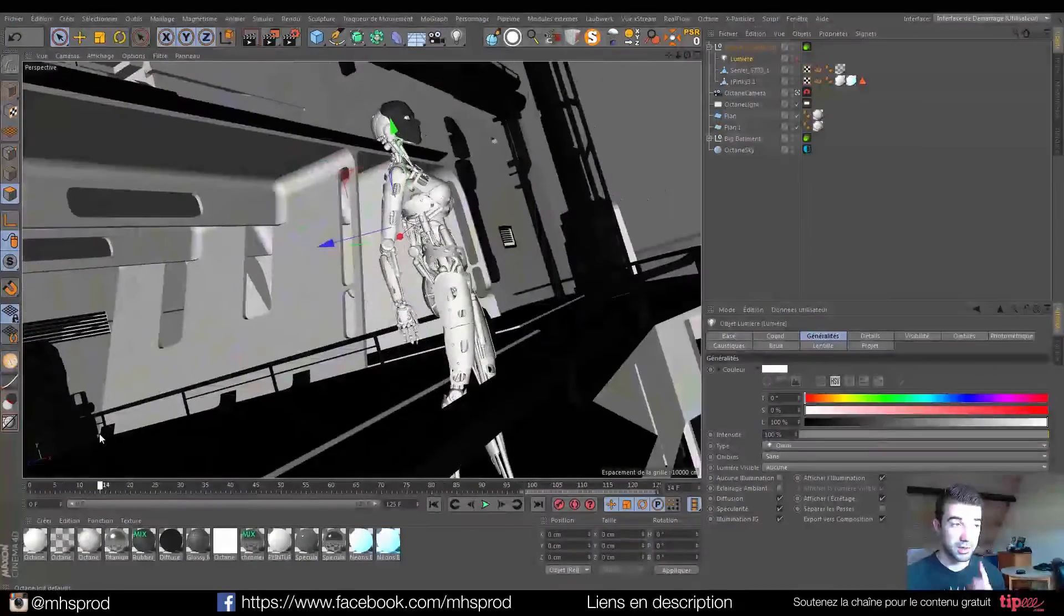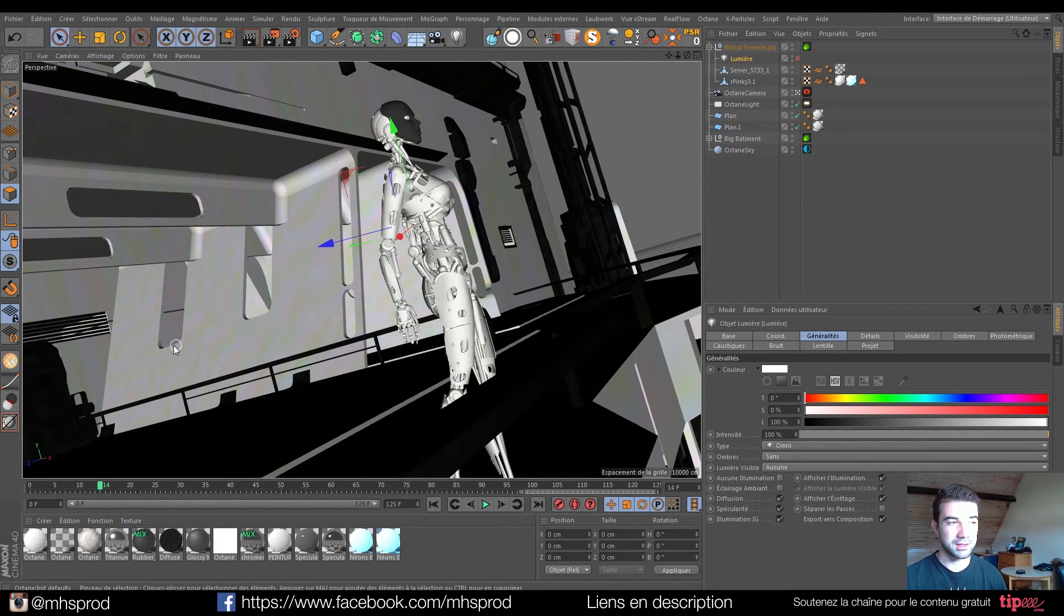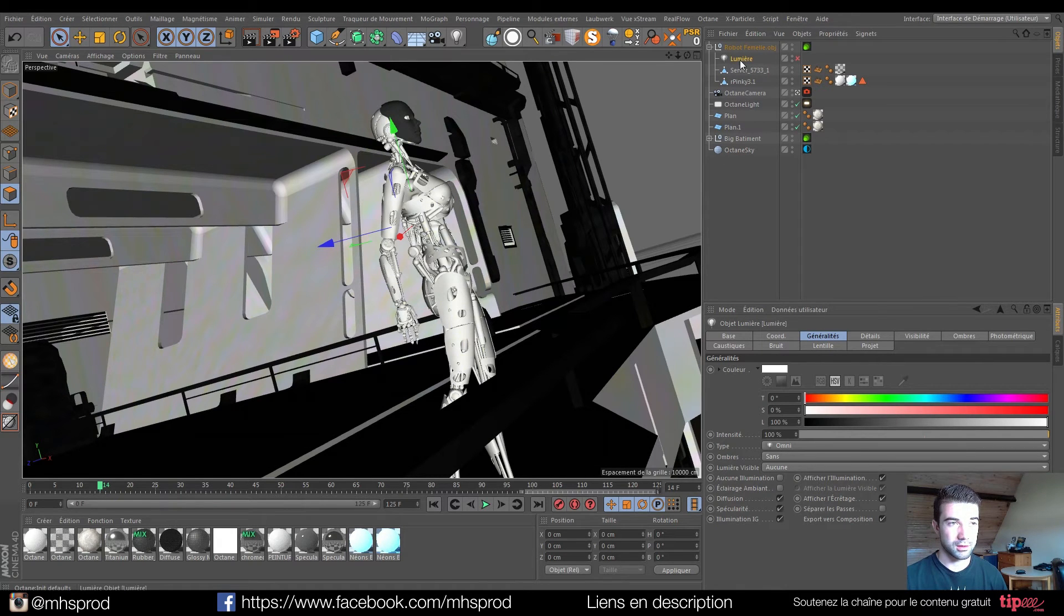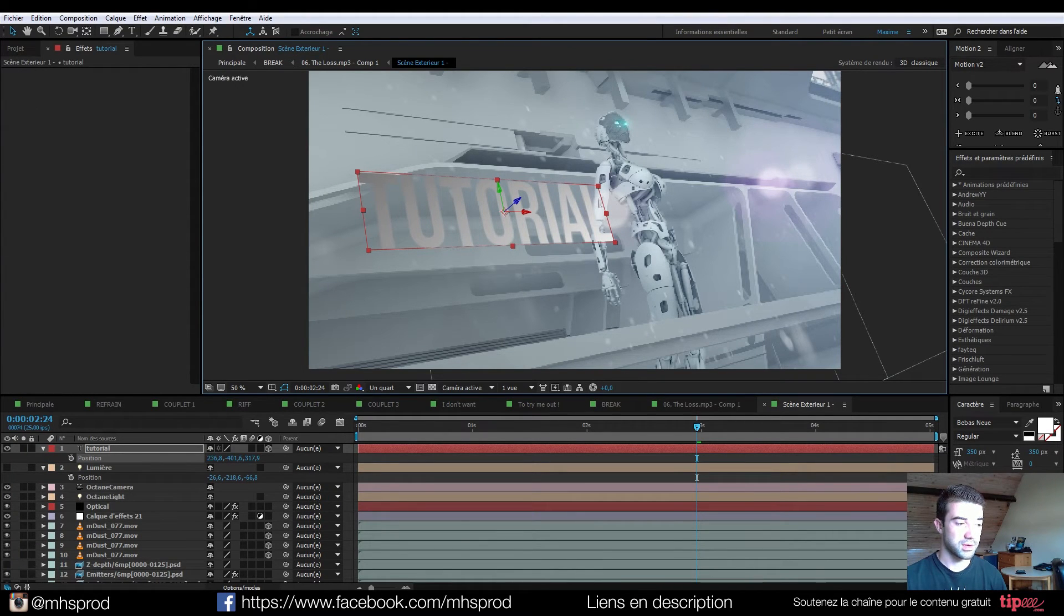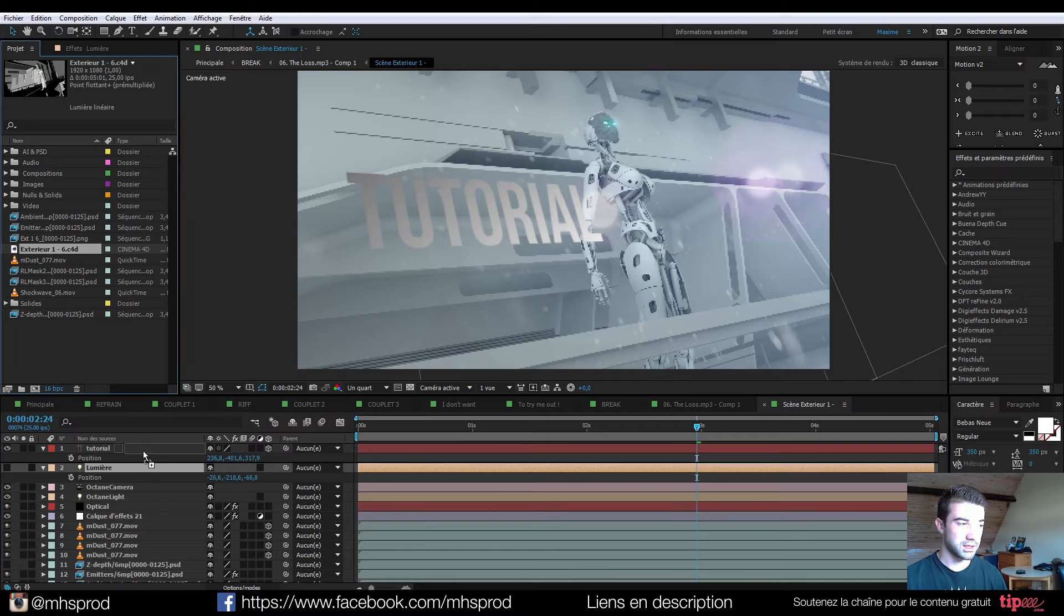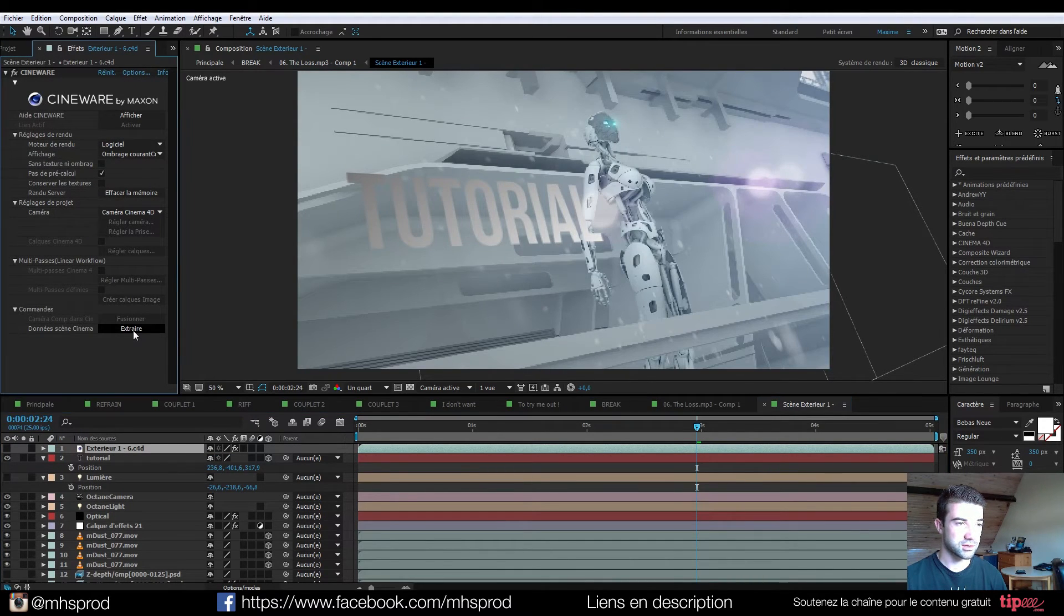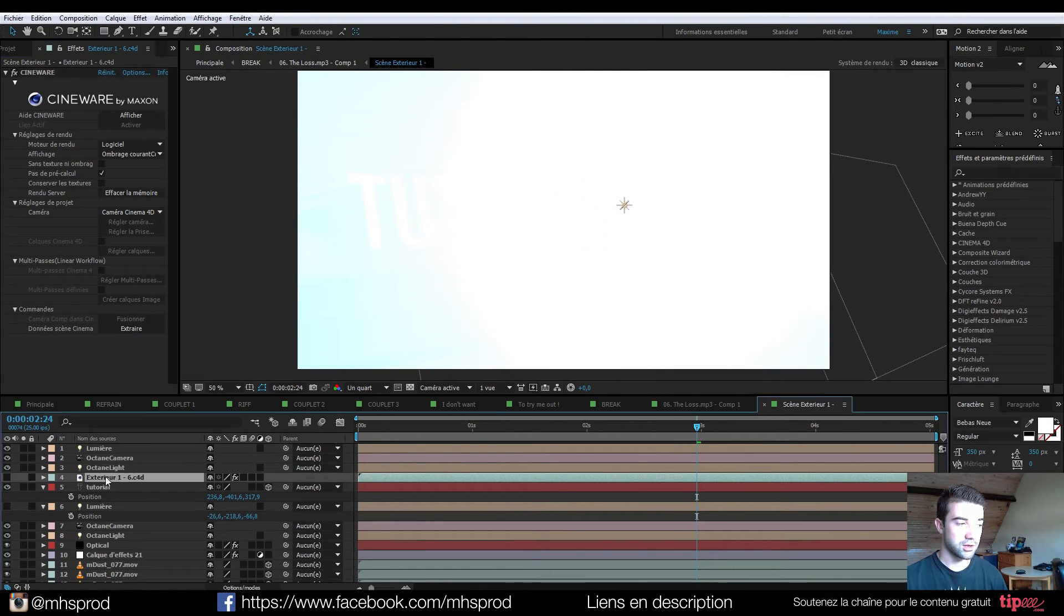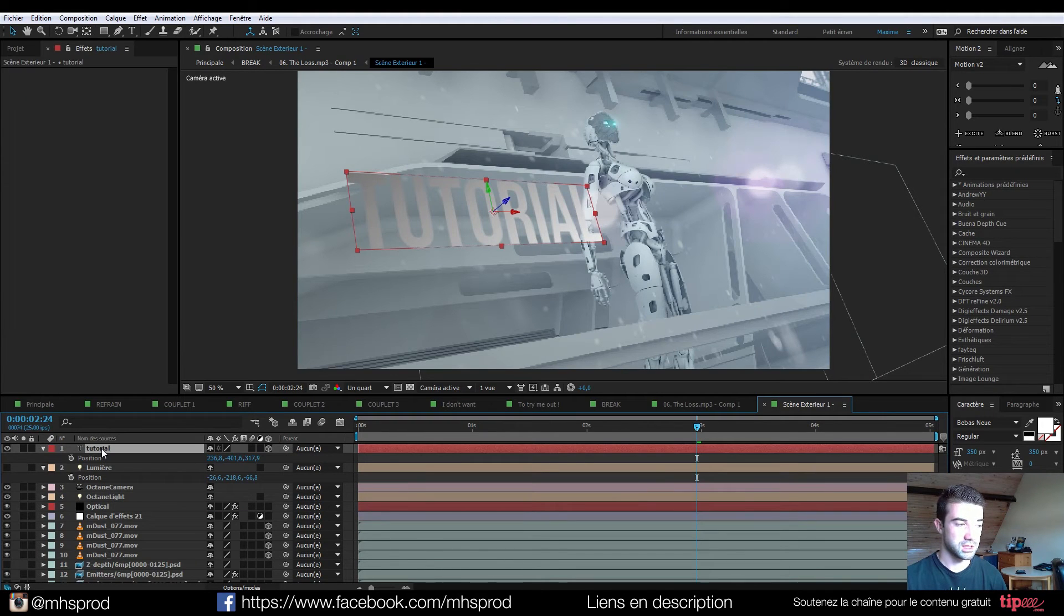So I will just use the parenting system in After Effects and the Shift key to tell my text just to go where the light is. So I can just go here into my project. If it stops bugging, I will just put this and click extract. So I will have Octane light, Octane camera and light. So I already have that.